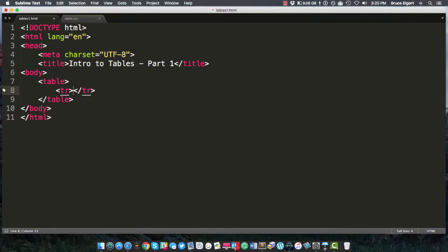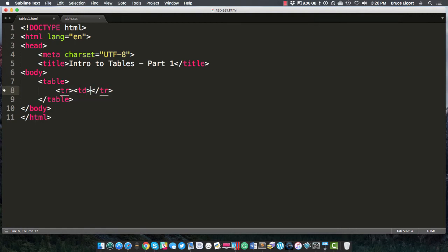Now inside of a table row you can have what are called table data cells. These are cells or boxes that can contain images, other HTML, just about anything. So let's not get too concerned about that right now. But let's start by putting a single td tag with a closing td tag.